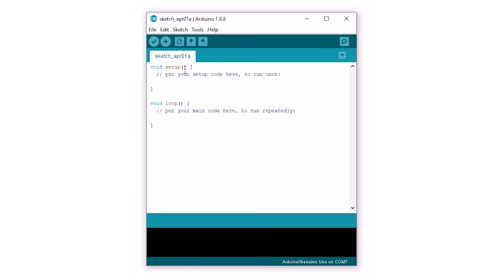There are two functions present in every code: the setup function and the loop function. Code in the setup function runs only once, whereas code in the loop function runs infinitely. Once a code is written, there is a verify button to test the code and an upload button next to it to upload the code.